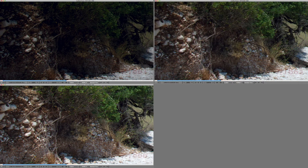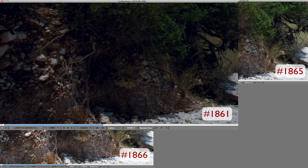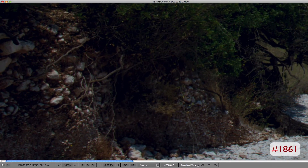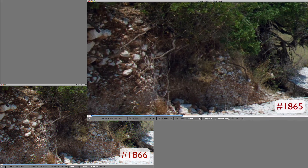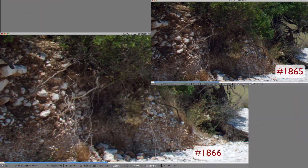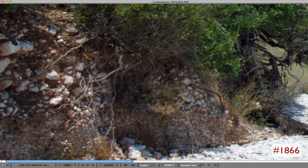Now let's visually analyze the deep shadows for each of the three images. We can see that for shot number 1861, the details in the shadows are plugged to pitch black, while for shot number 1865, and especially shot number 1866, they are quite usable. Basing our image selection on JPEGs, we would have ended up trashing the correctly exposed shots and picking a shot that is underexposed by somewhere around 1.5 stops.